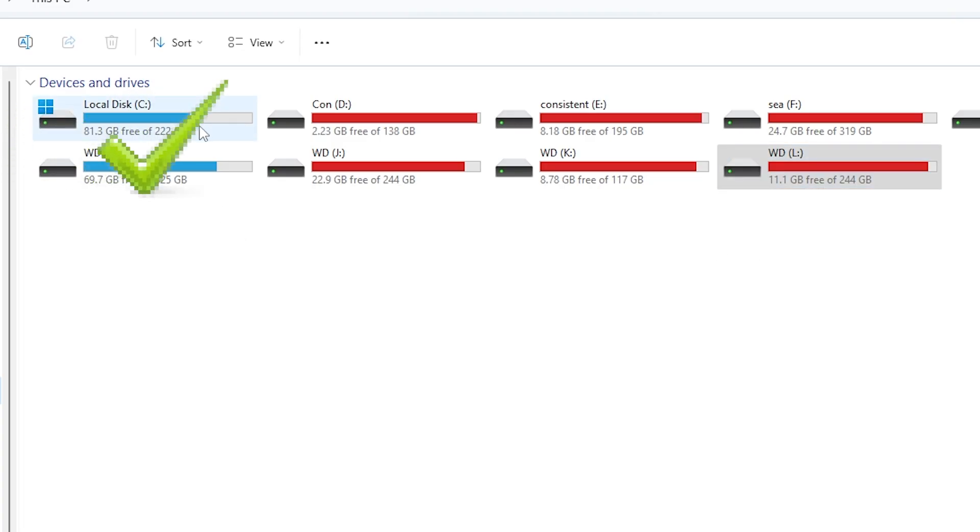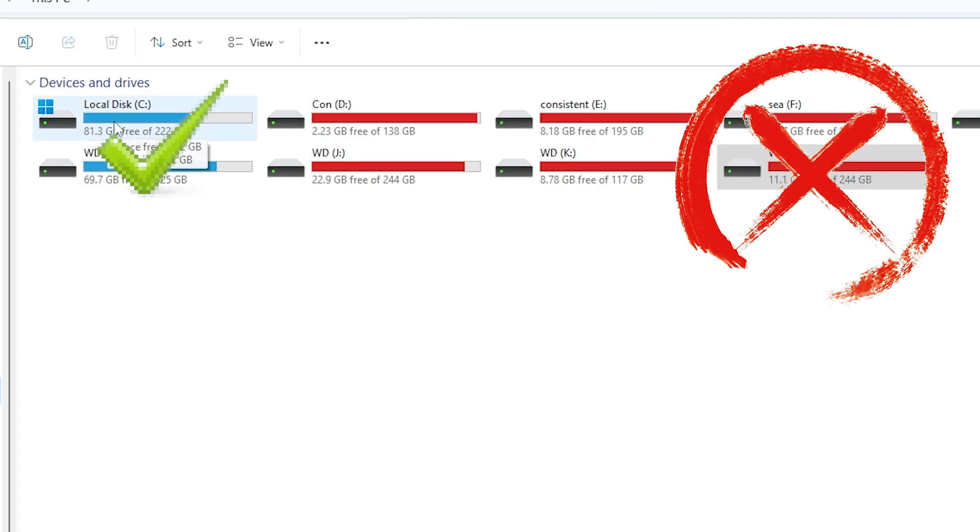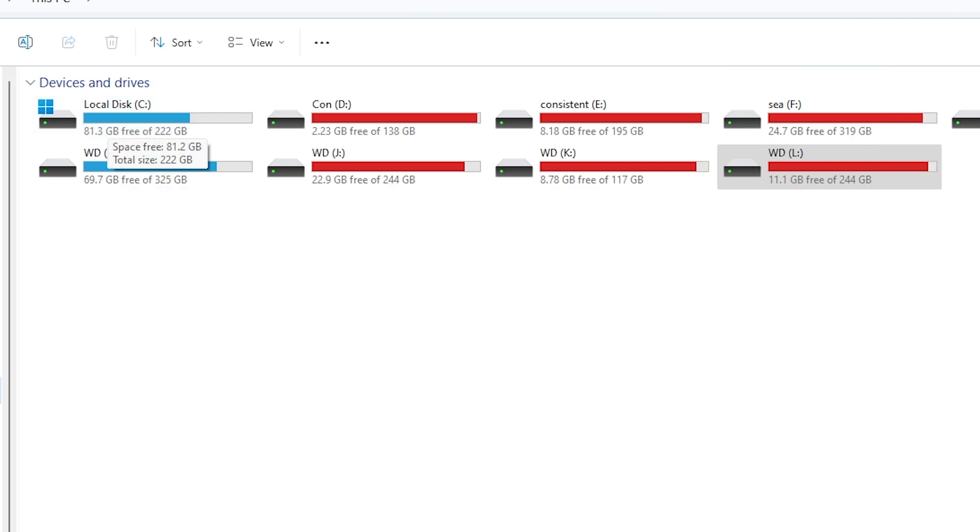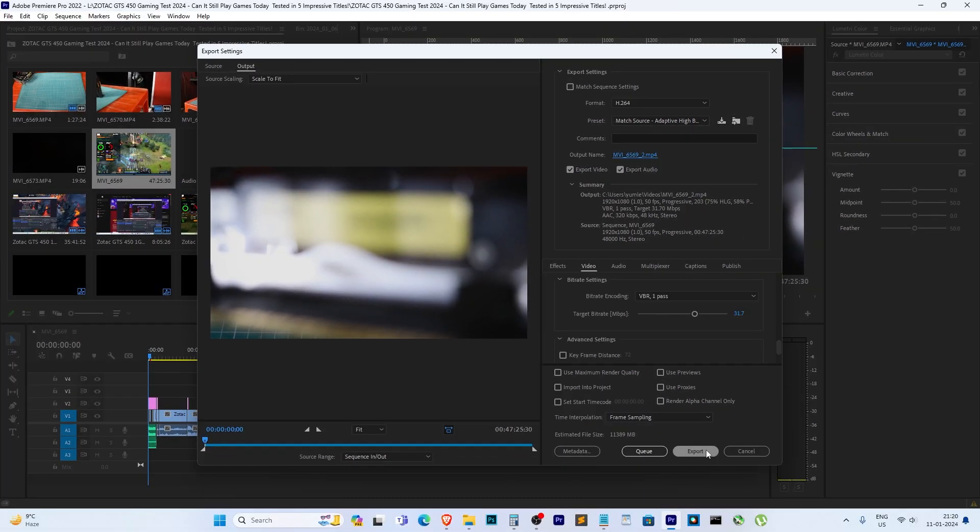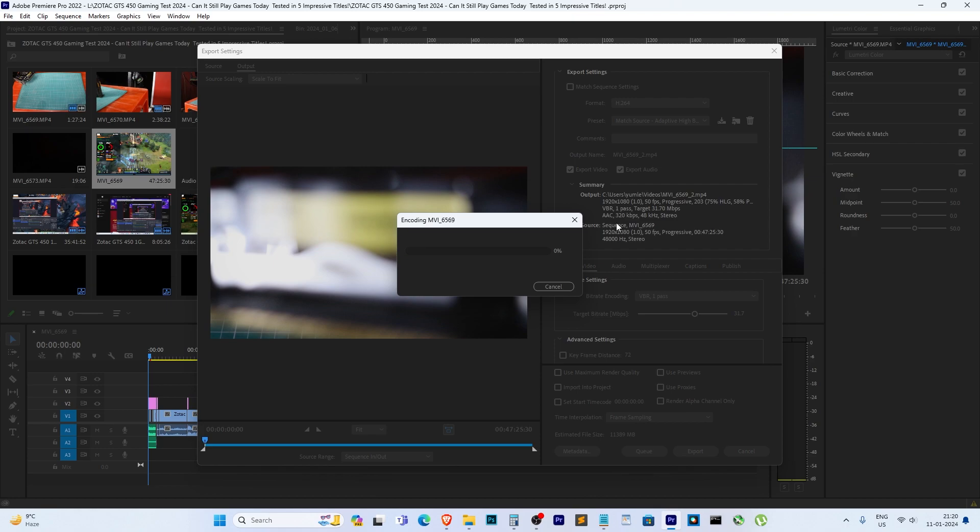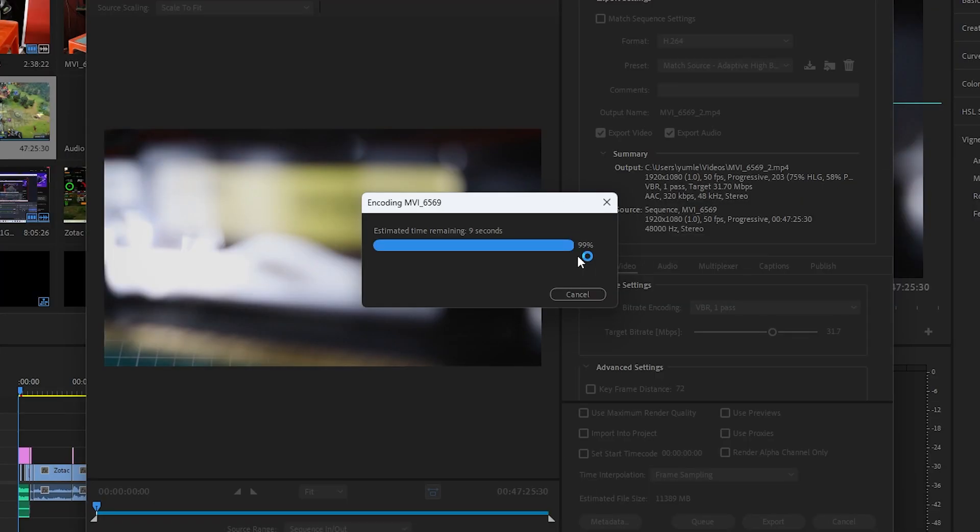In my case, I will choose this drive, local disk C instead of L. Now let's render the video and see if the issue is fixed or not. Using a drive with more free space should help resolve the problem.